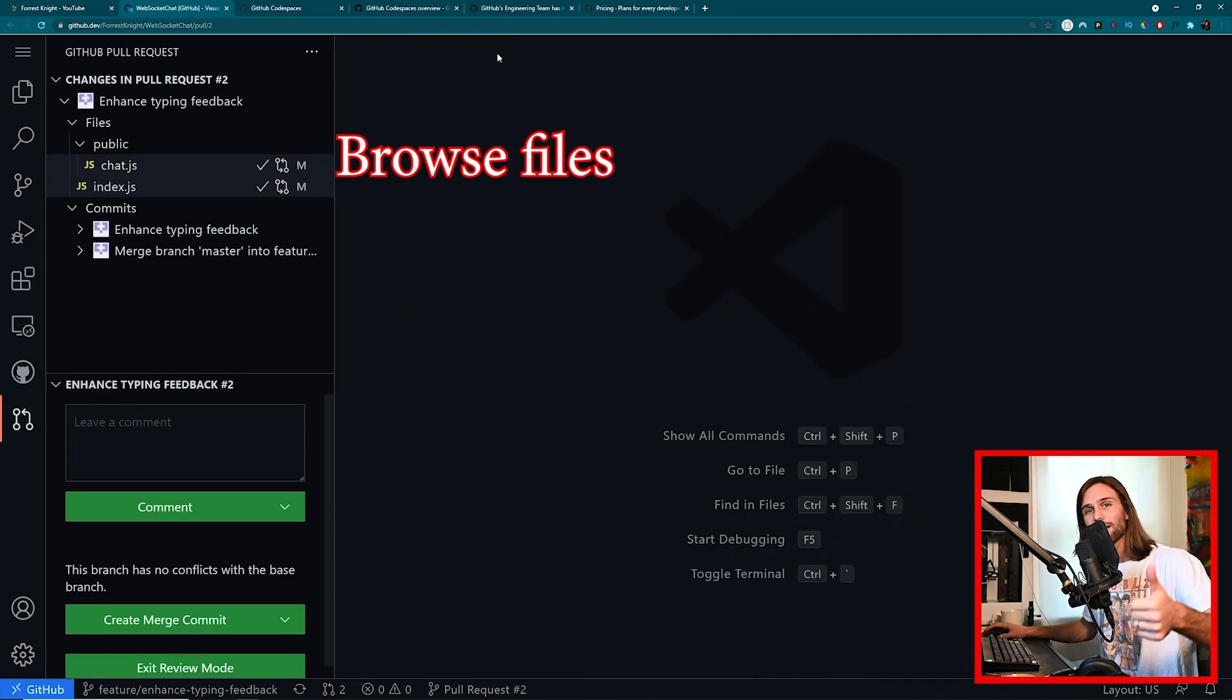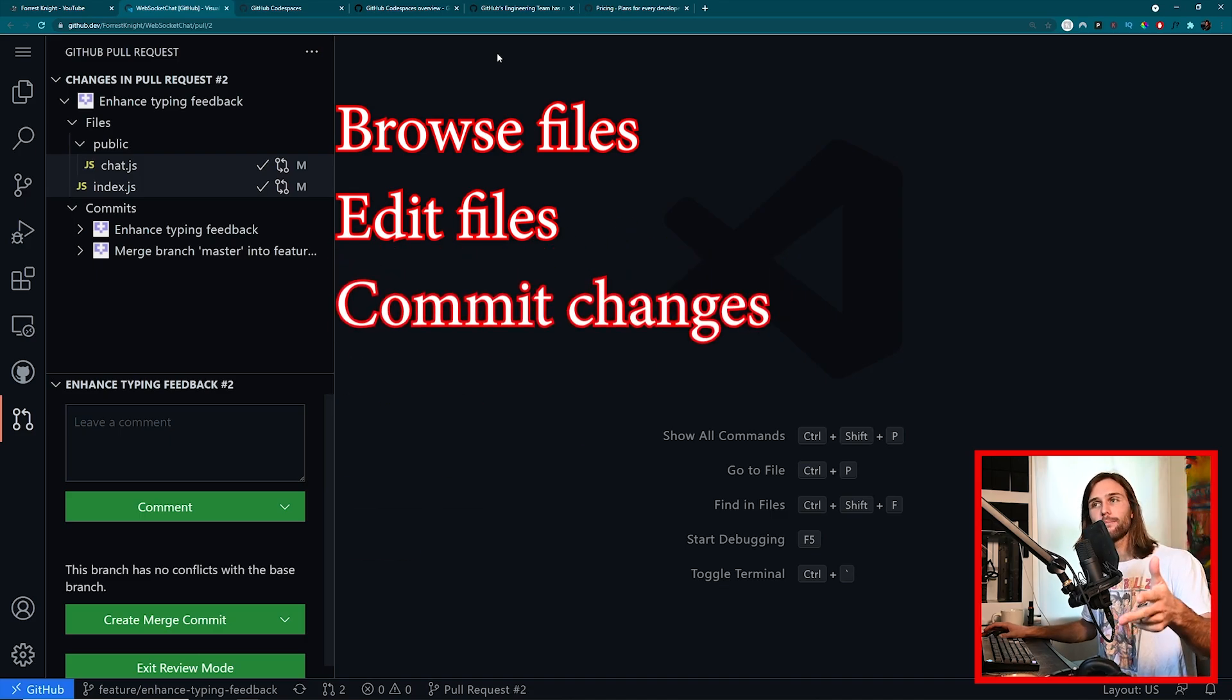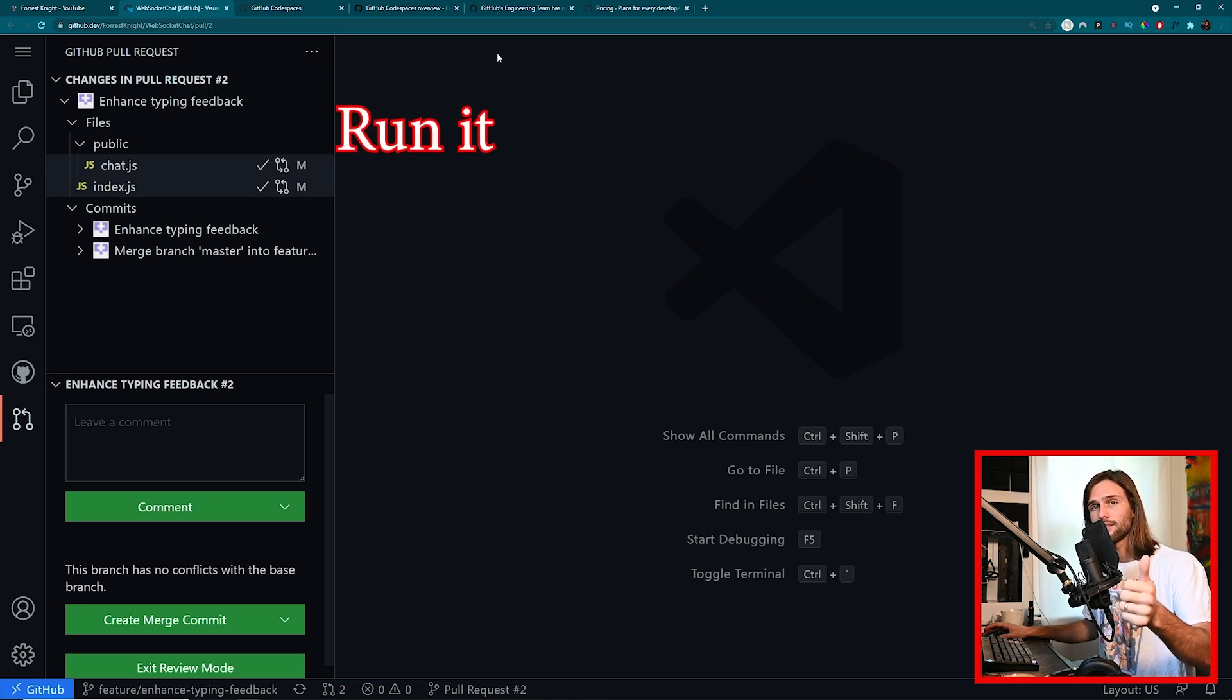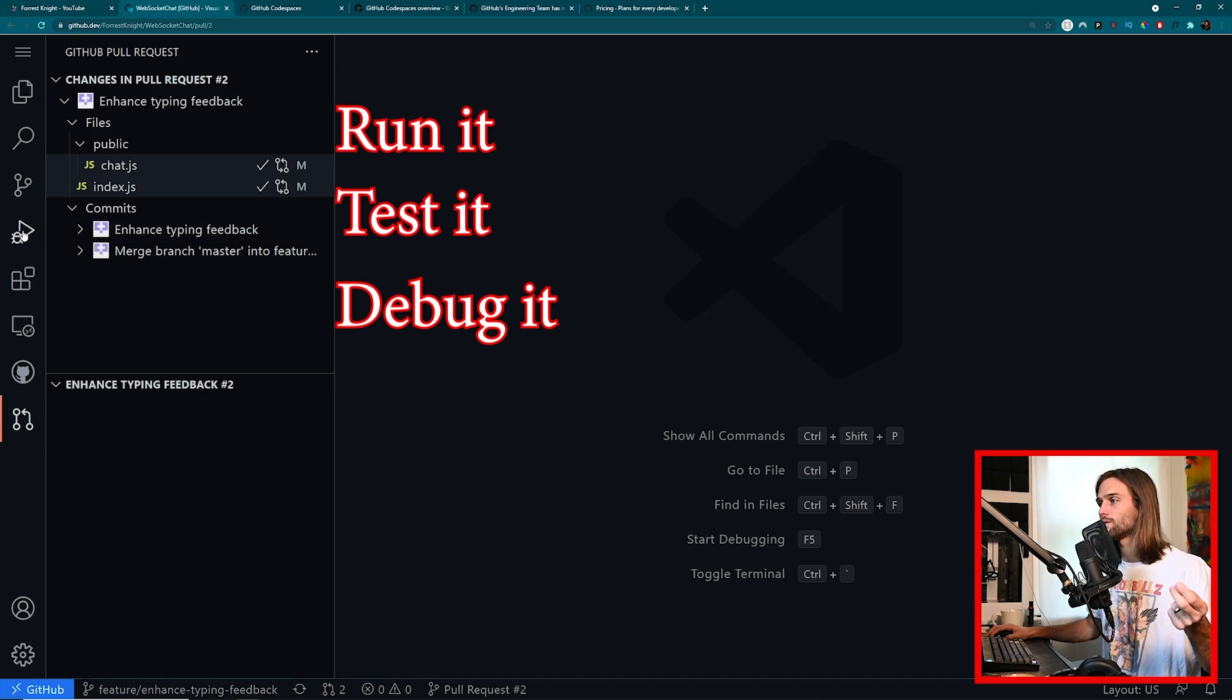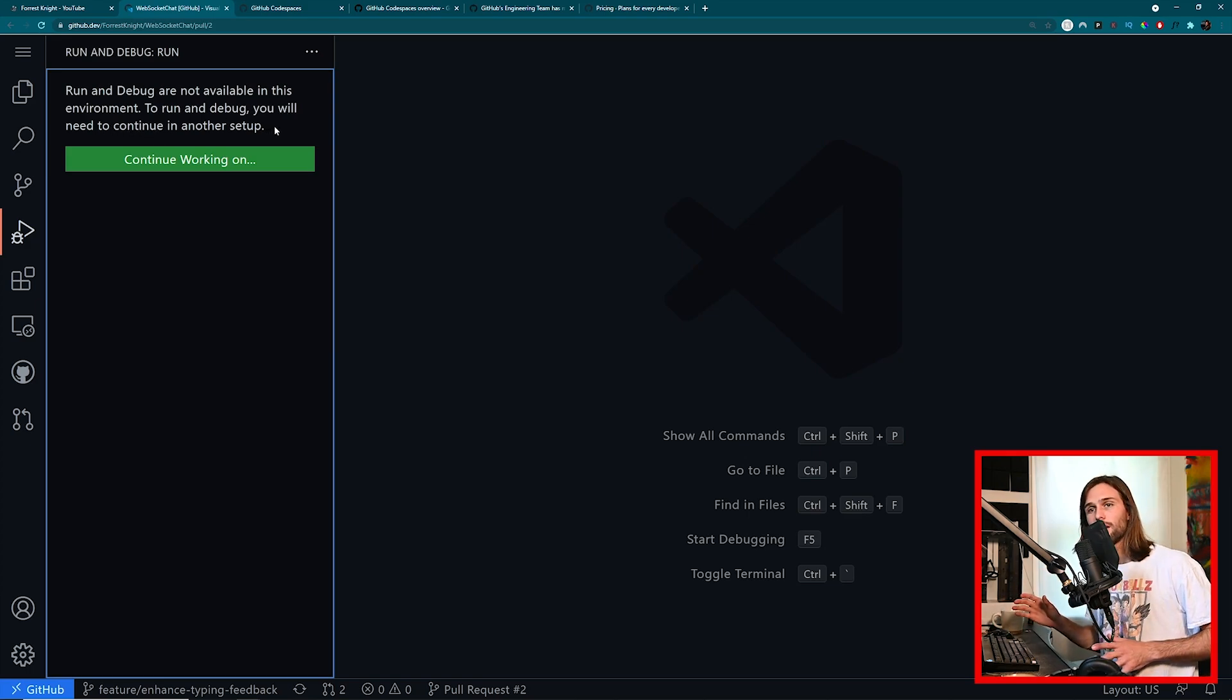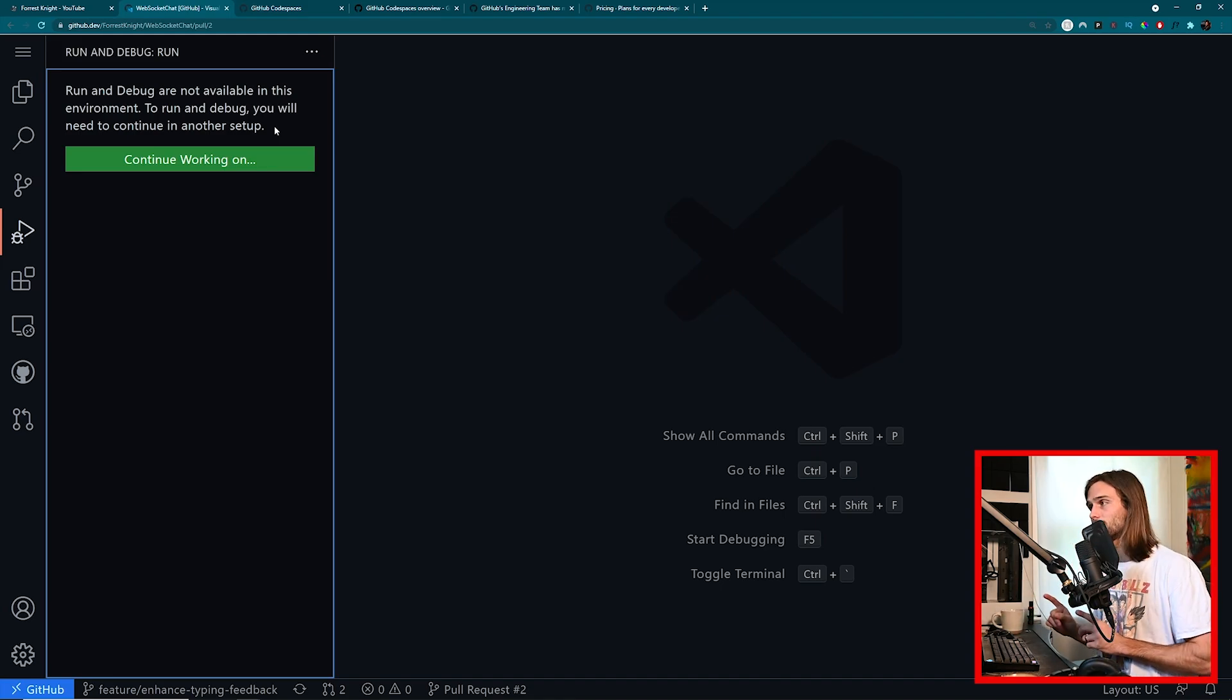That is github.dev. It allows you to browse files, edit files, commit changes back to your repo, and create pull requests. What it doesn't let you do is run it, test it, and debug it because it does not have an associated compute. So if we come over here to run and debug, run and debug are not available in this environment. To run and debug you will need to set up, continue in another setup. So this is when you would go to your local machine, your local VS Code, or use Codespaces.